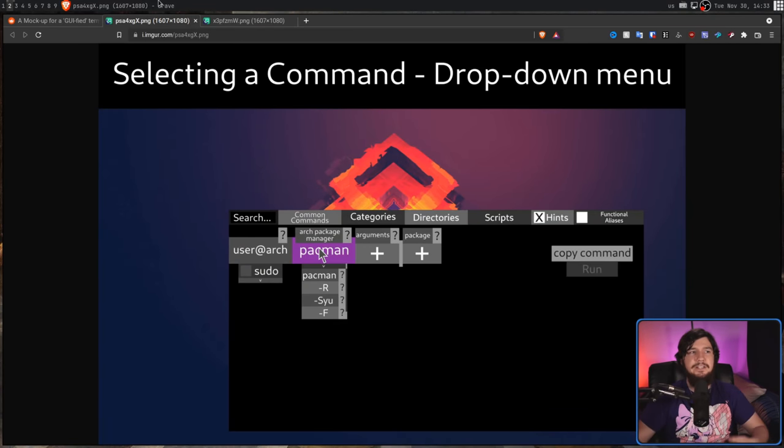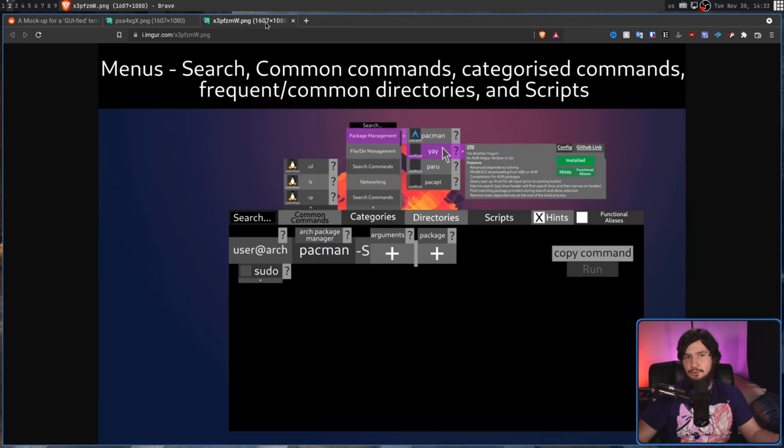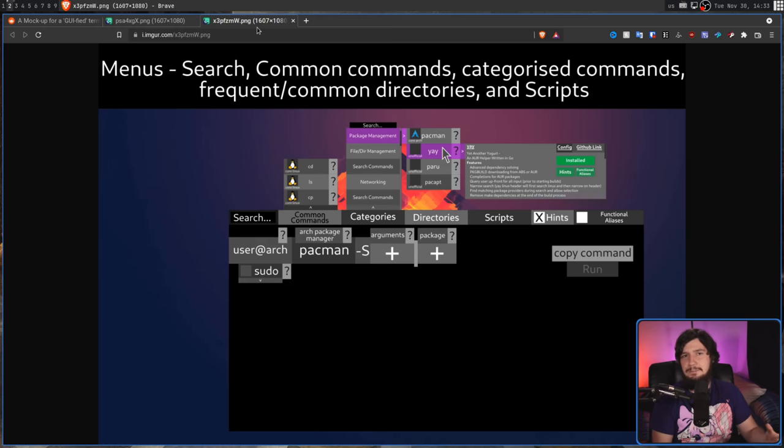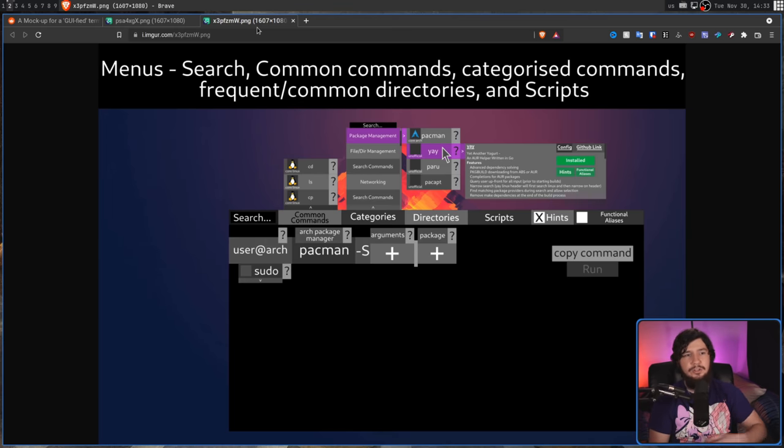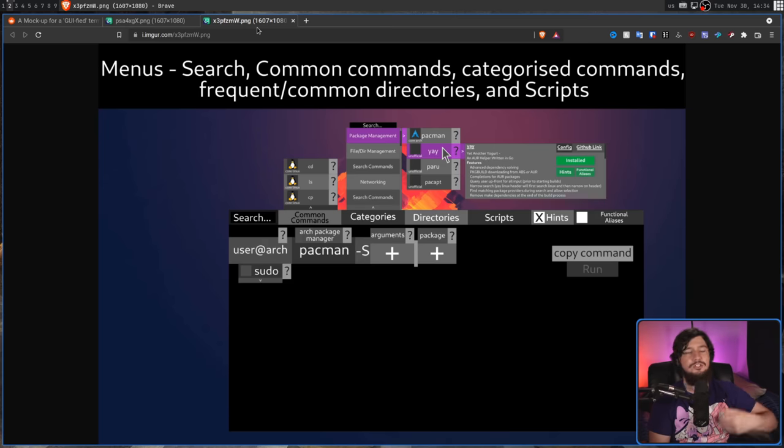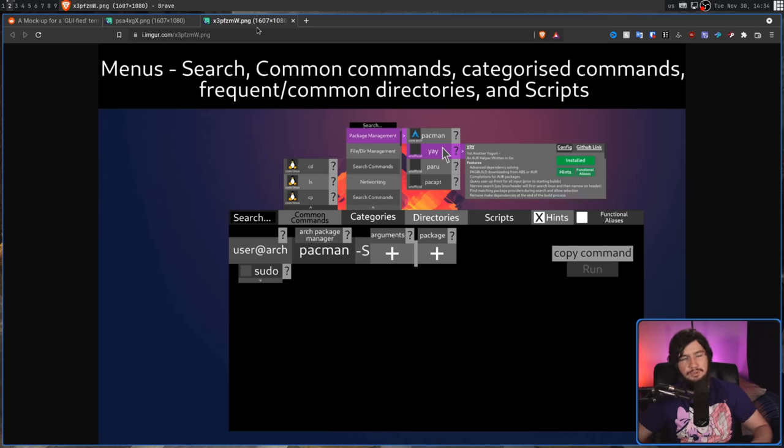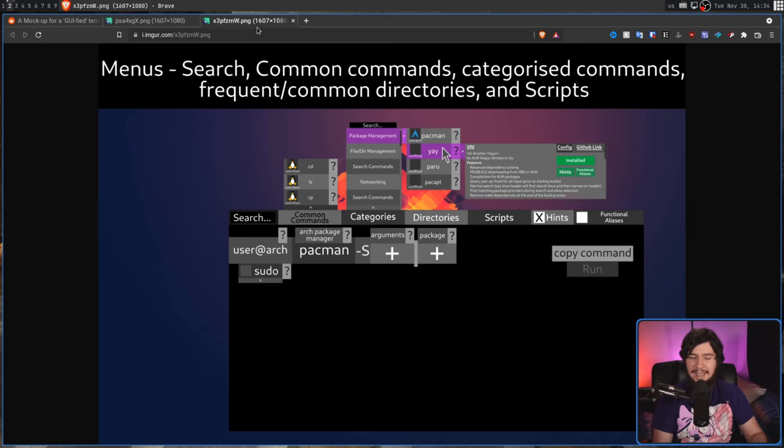And that is by splitting out the programs into separate sub-menus. So all your package managers could be in the package manager menu. You'd have a file manager menu, a search commands menu, networking, system scripts, user scripts, things like that.